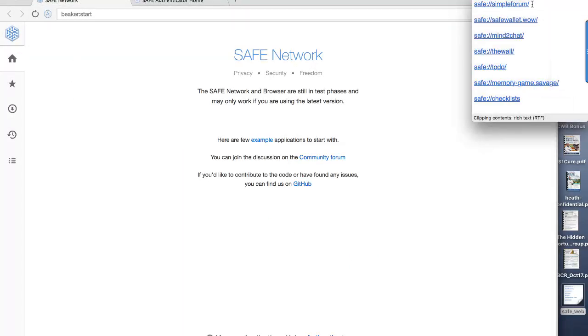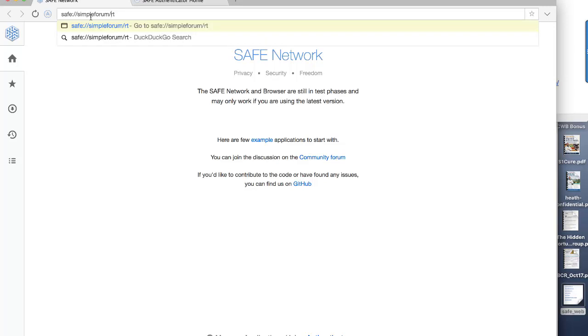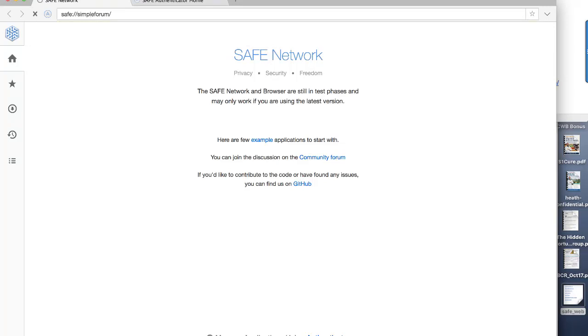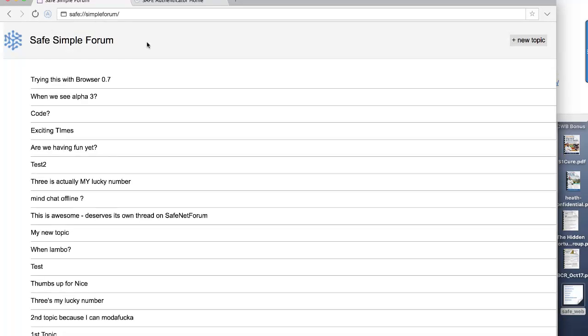Now to do this, I'm just going to move away from this page, the Authenticator page, onto the main browser page. And I'll just go through these. Let's take the first one. The first one is called Simple Forum. I'll copy and paste that. Copy and paste this into the browser.